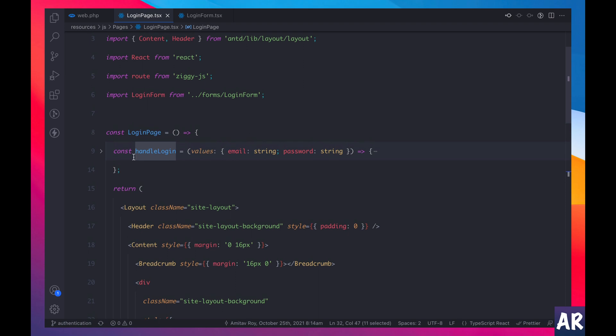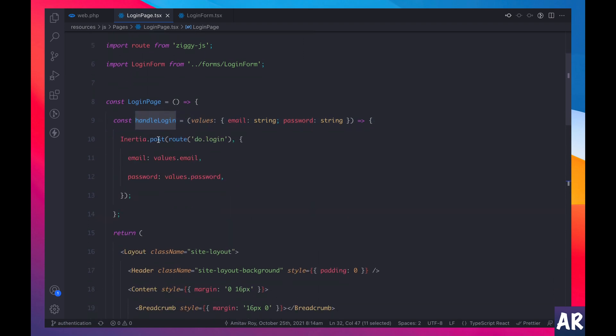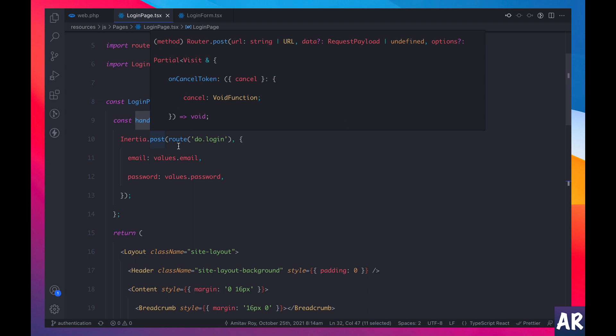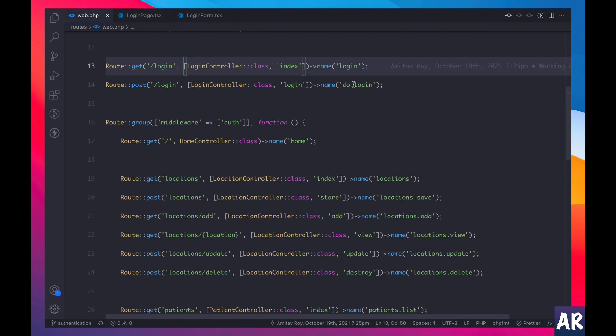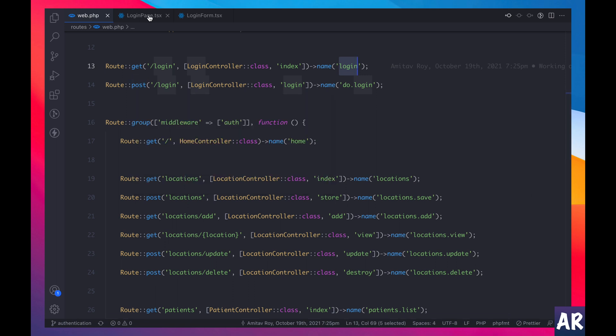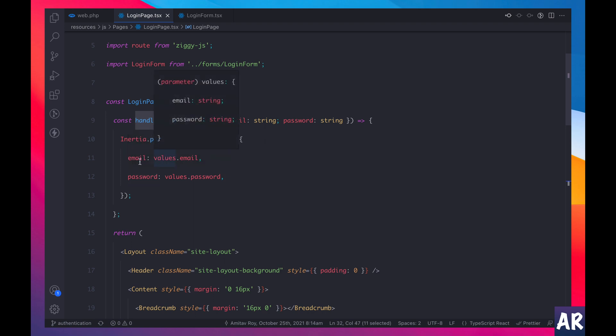Right, we have the button and all that stuff. So what we can understand over here is that when the form is submitted, this on finish is called with the values. So what is happening on on finish, this is the function. On finish we are calling inertia dot post route do login.